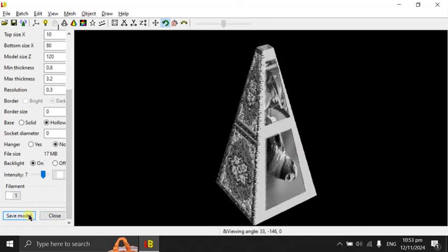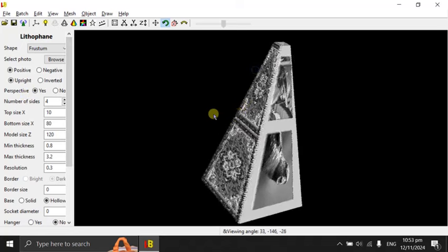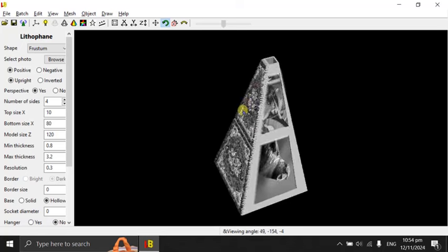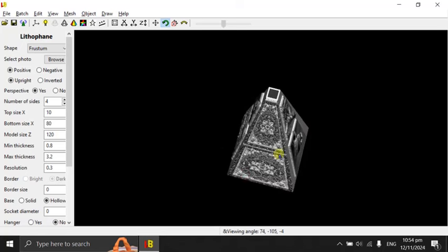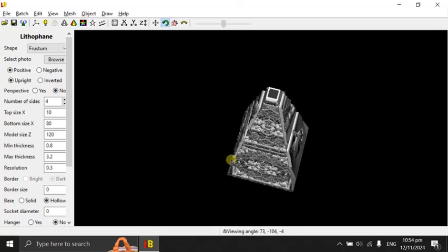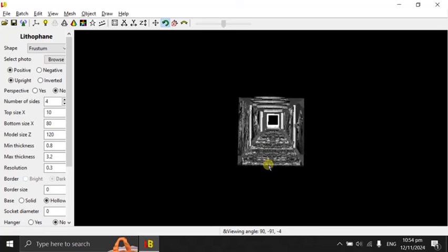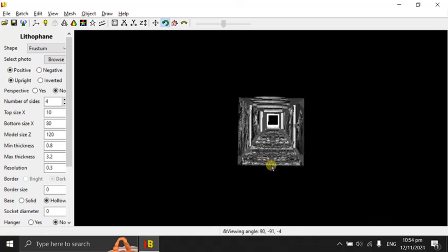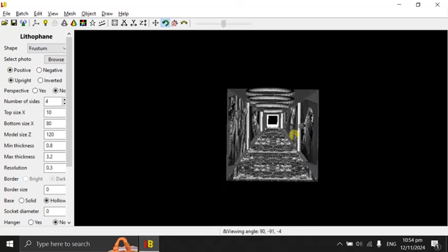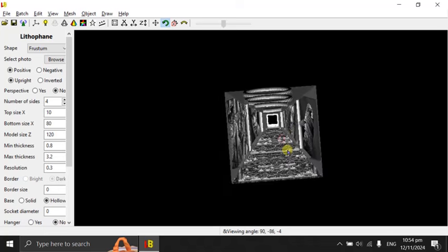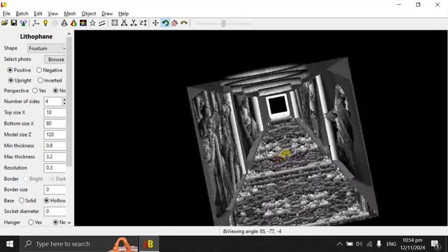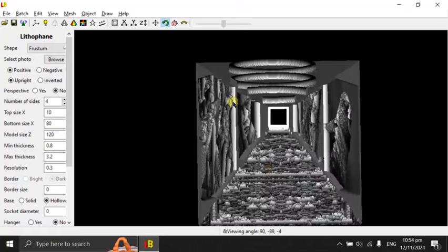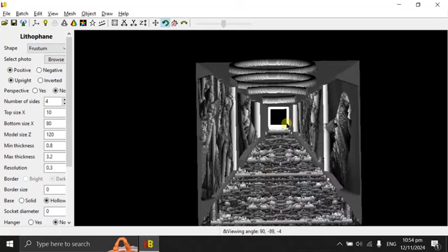So this is what I have changed. I basically added one control called perspective. When you select yes, you can get the long corridor optical illusion. The old version of Luban is equivalent to setting perspective to no. So if you set it to no, the images are cropped, distorted, and you will not get a nice long corridor optical illusion effect.